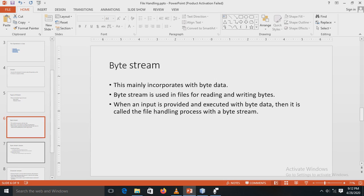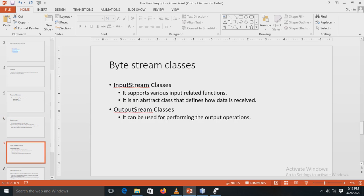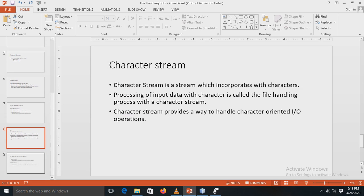Byte stream is mainly related with byte data. It is used in files for reading and writing bytes. When input is provided and executed with byte data, that is called the file handling process with byte stream. There are two main classes used in byte stream: FileOutputStream and FileInputStream. The InputStream class is an abstract class that defines how data is received. The OutputStream class is used for performing all output operations on a file.